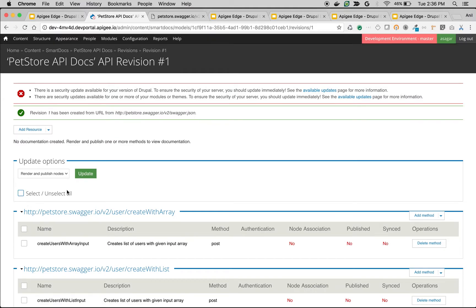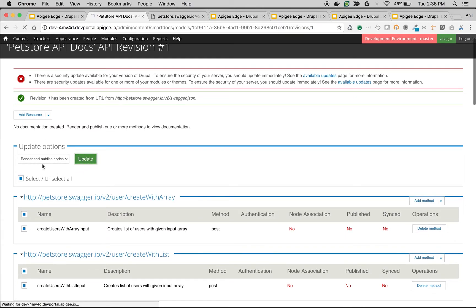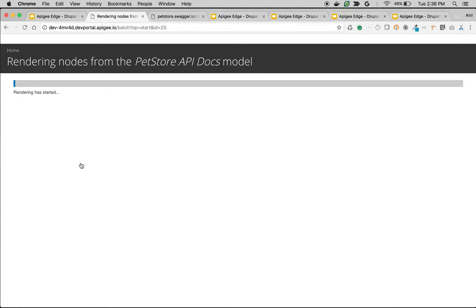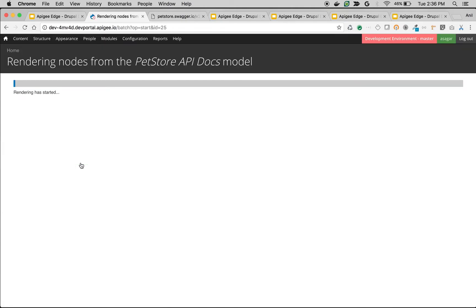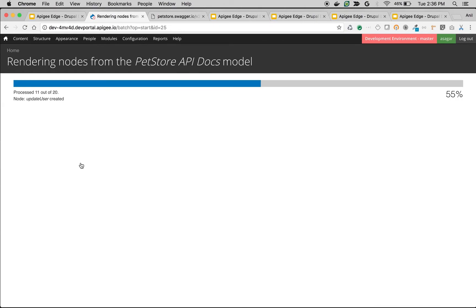Once you have imported, select all the methods and resources and click on Render Unpublish notes update button. As you can see now, nodes are getting rendered in Drupal developer portal.